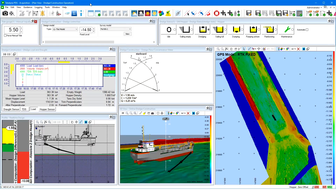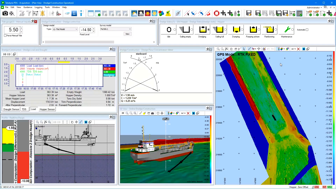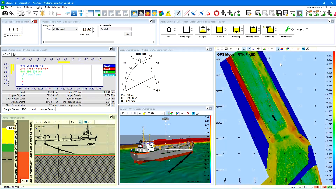In this example, a screen layout was defined with a dredge control bar, dredge status view, dredge load and draft, a dredge flow and concentration meter, a plan view, a profile view, and a 3D view added.